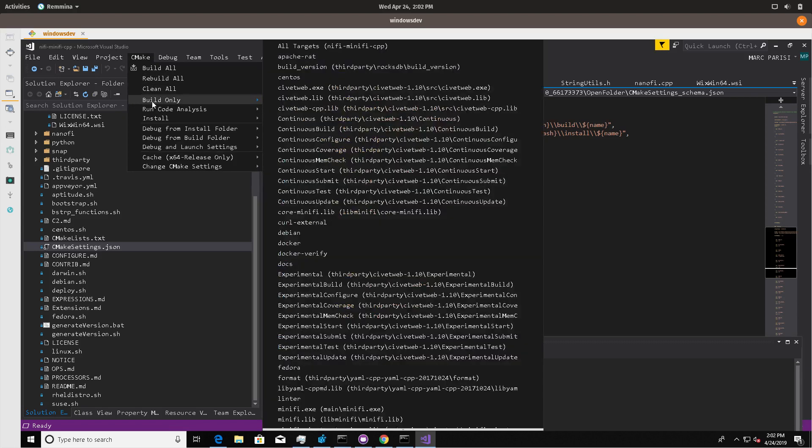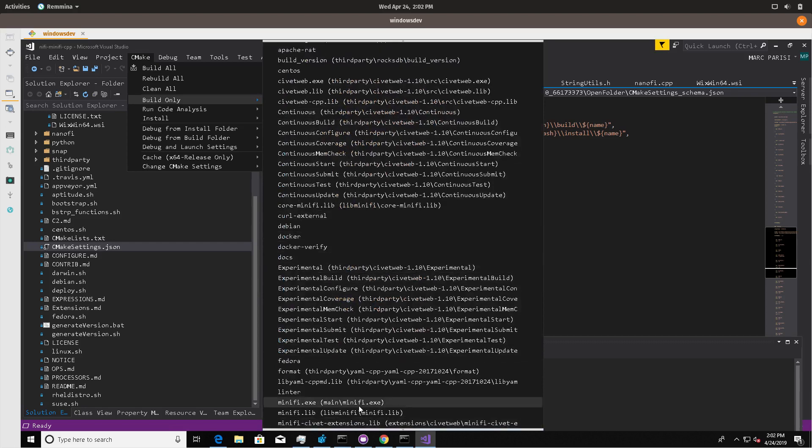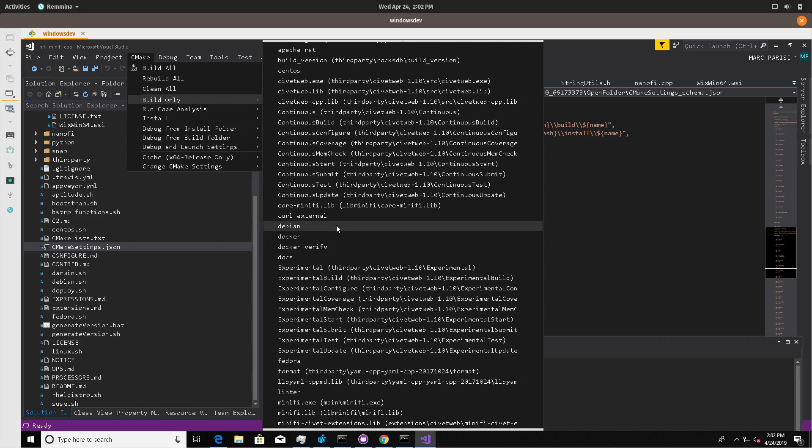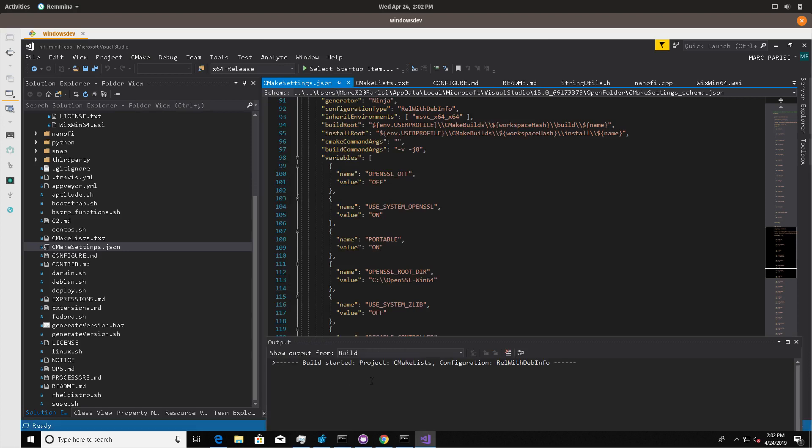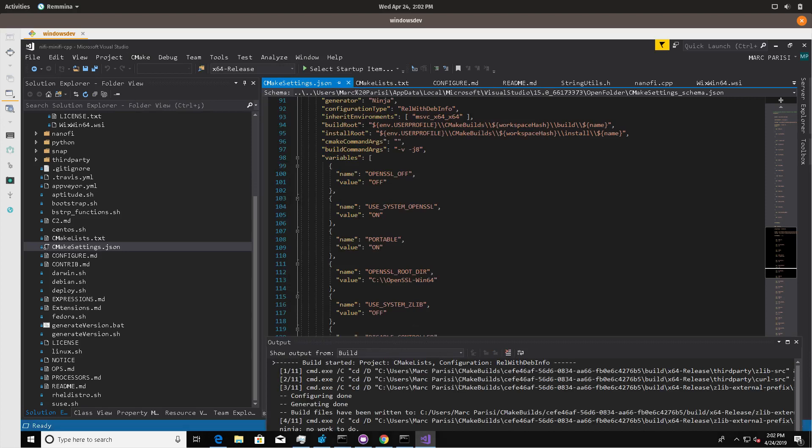Step two to actually build the project is build only. In many cases, if you're running this from the command line, it'll see the dependency tree, but Visual Studio 2017 won't for whatever reason. I think that's a known issue. So you may have to build curl external first, but once you do that and that's complete, you should be able to run NiFi MiNiFi exe.